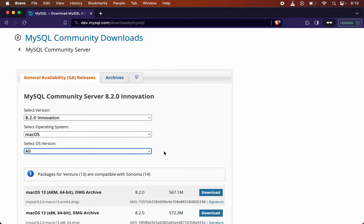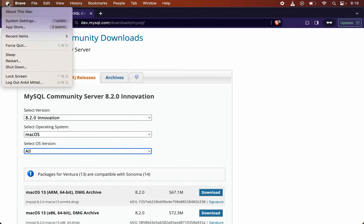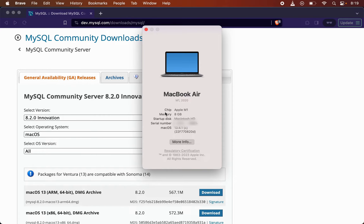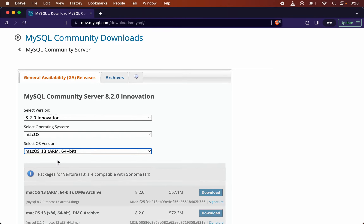To check the type of your Mac system, click on the Apple icon and then click on 'About This Mac'. You will see the chip option. It says Apple M1, so this is a silicon-based chip. Since this is a MacBook M1, I will go with ARM. If you see something like Intel, then you need to go with x86.